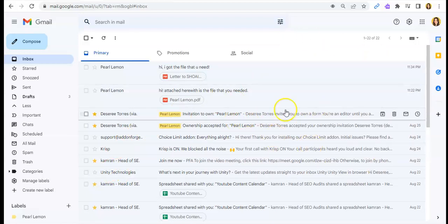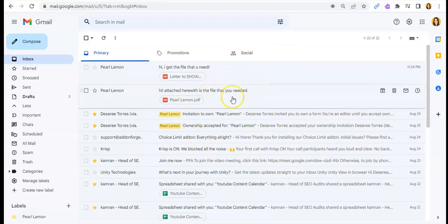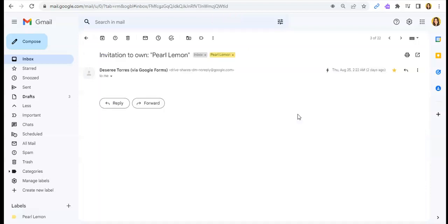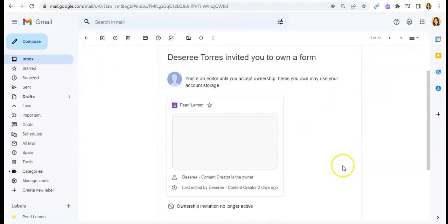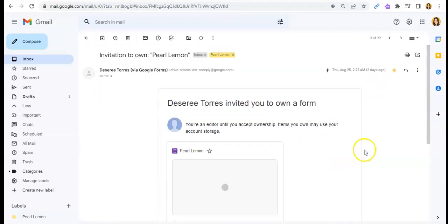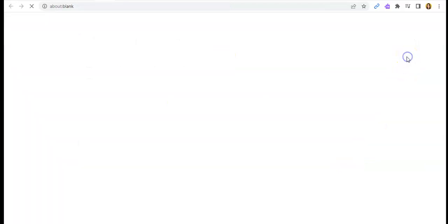First things first, we'll just have to — for example, let's choose a specific email. Then in here, you can see this button. It says Print All.